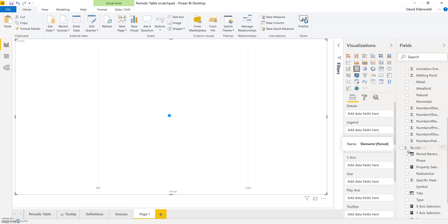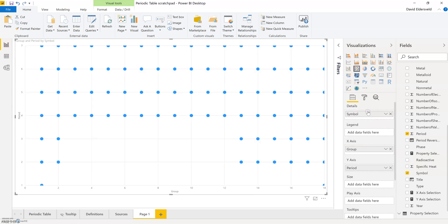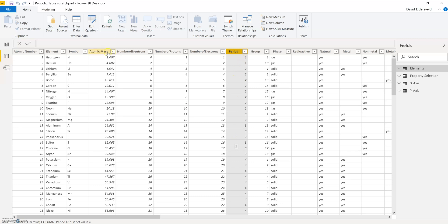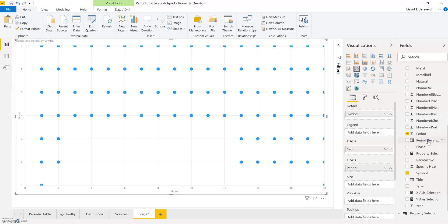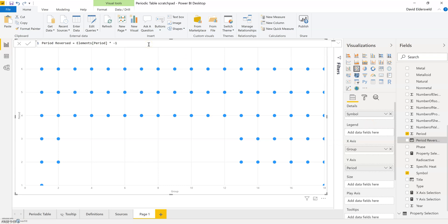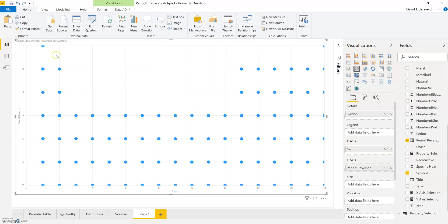I'll add period first, and you'll see why I switch it over to reversed in a second. When I pull in symbol for the different elements onto my details, everything is upside down. If I look at the data for period, you'll see that it's all positive numbers. What I need to do to get the correct positioning is make hydrogen appear at the top rather than the bottom. So I created a calculated column — Power Query would probably be the better place, but I used a DAX calculated column — simply multiplying period by negative one. If I use this period reversed field and set my aggregation, the periodic table now appears the way I would expect it to, rather than upside down.